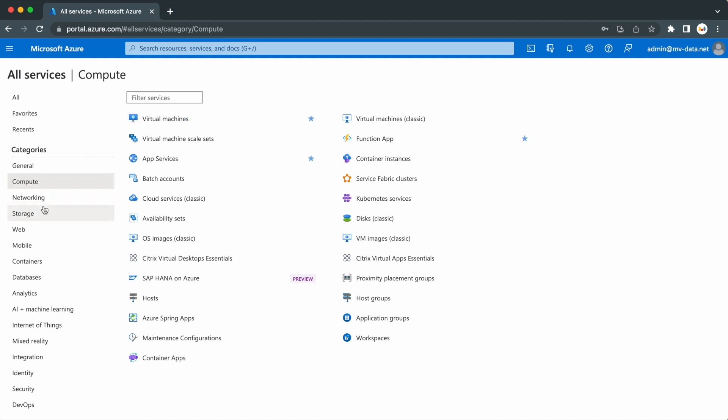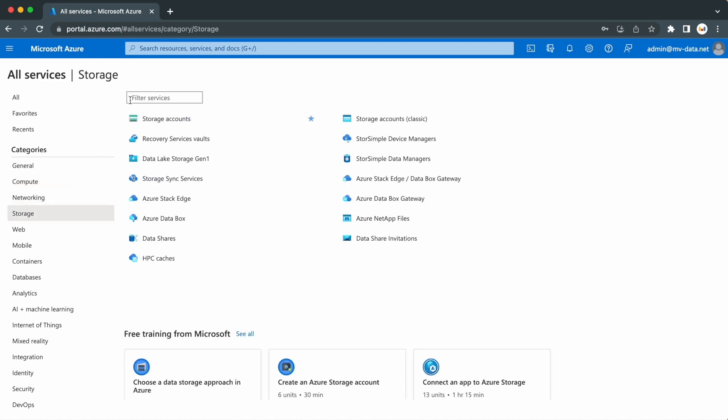Under storage services, you can create Azure Blob storage accounts, Data Lake storage accounts, and a range of other services to help you manage your data in the cloud. As you can see, there are many different categories offering a variety of useful services.